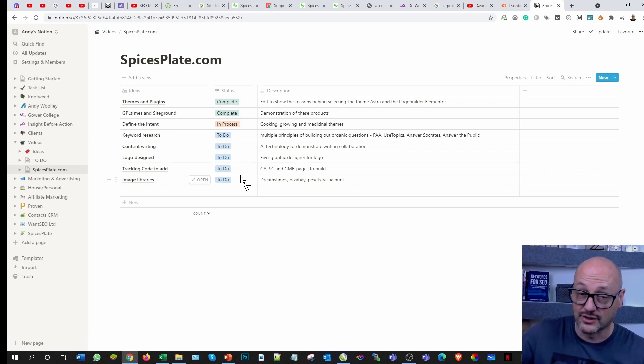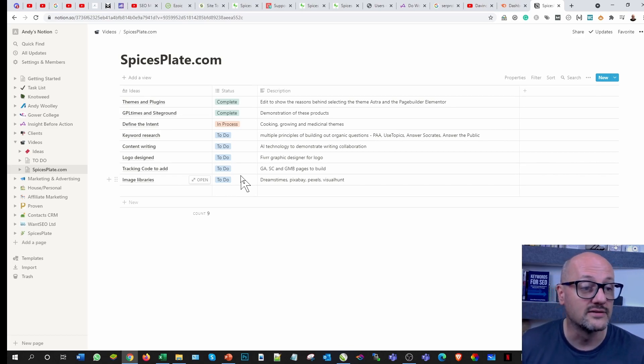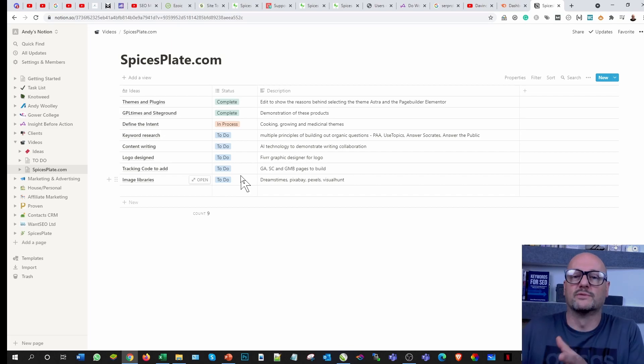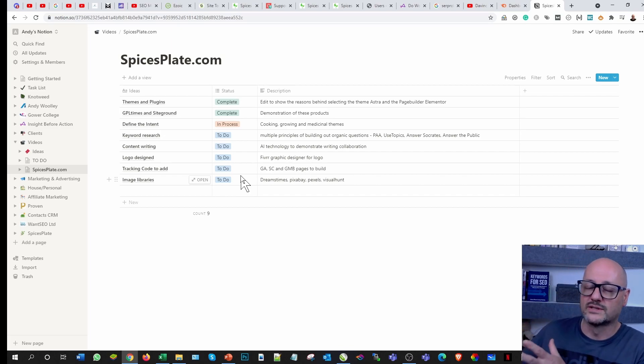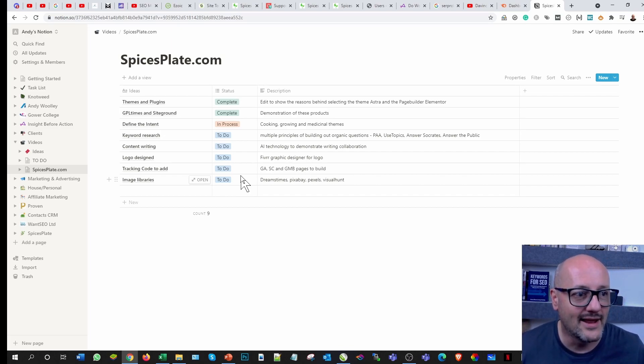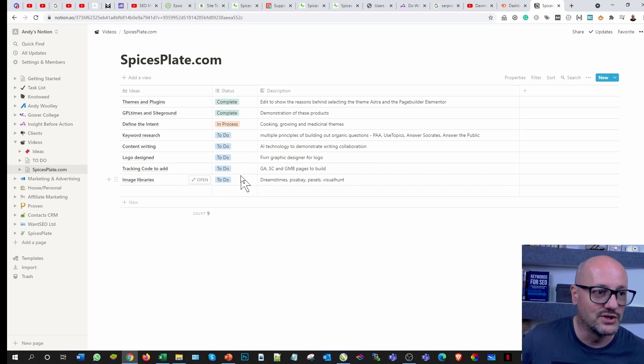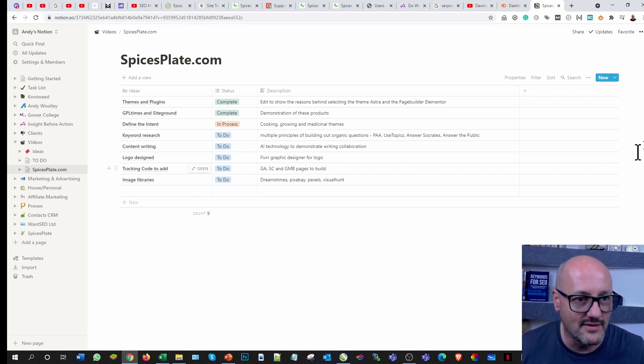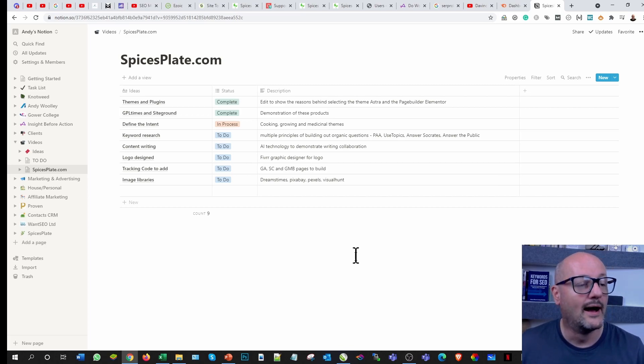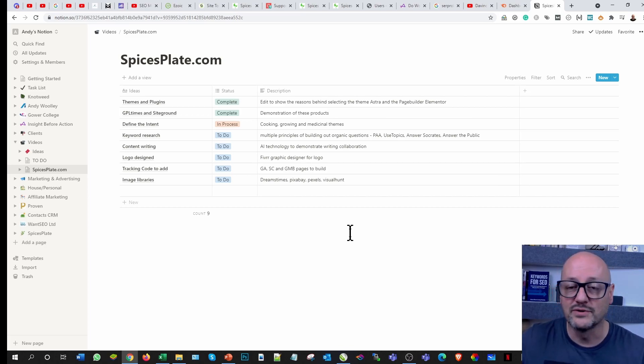I can reorder if I want to. I mean obviously I can use filters to do that if I wanted to, because these don't just have to be as simple as that. They could be categories which would allow you then to say all the ones to do with medicinal, all the ones to do with cooking, and all the ones to do with growing.